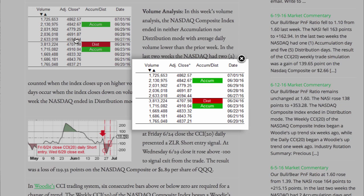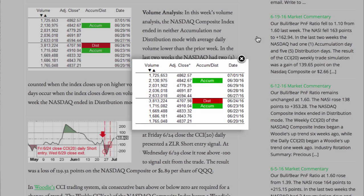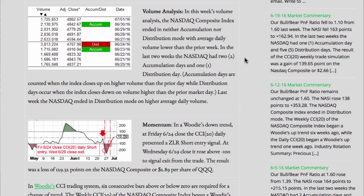In this week's volume analysis, the NASDAQ Composite Index ended in neither accumulation nor distribution mode, with average daily volume lower than the prior week. In the last 2 weeks, the NASDAQ had 2 accumulation days and 1 distribution day. Accumulation days are counted when the index closes up on higher volume than the prior market day, while distribution days occur when the index closes down on volume higher than the prior market day. Last week, the NASDAQ ended in distribution mode on higher average daily volume.